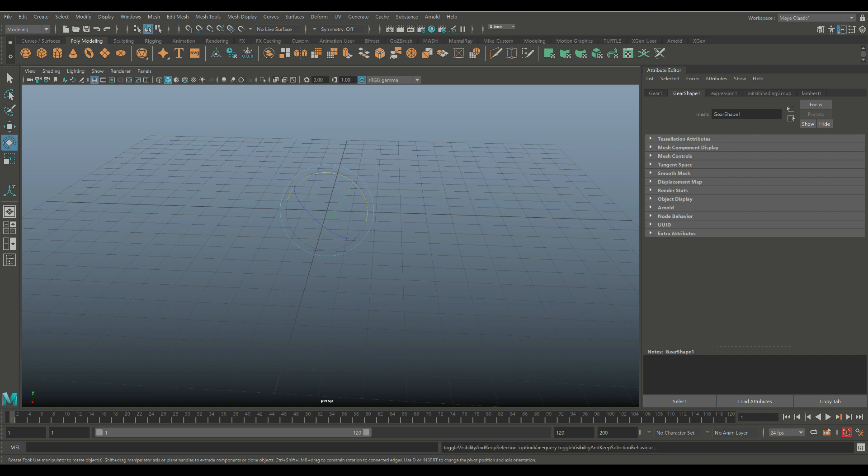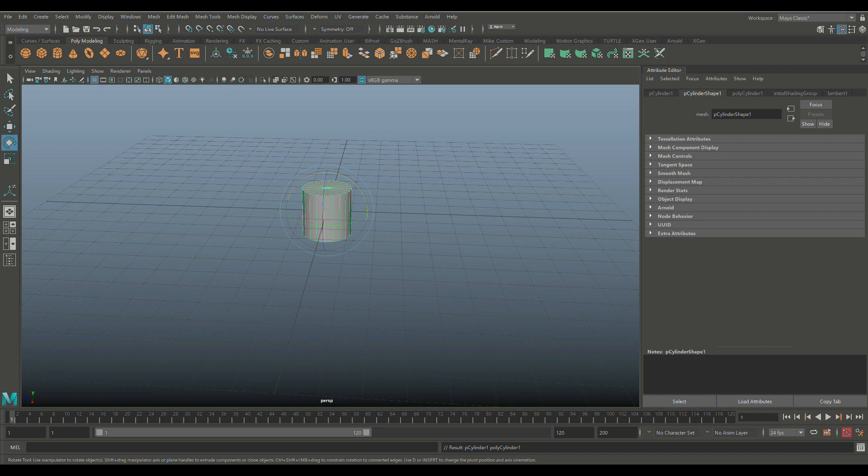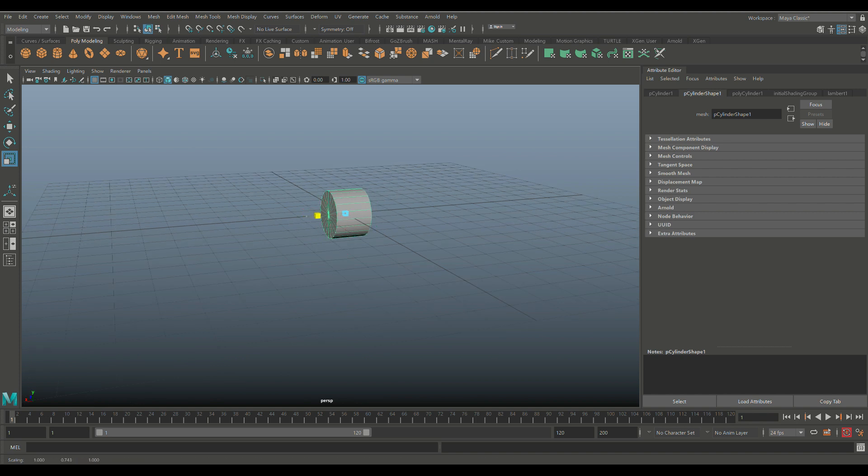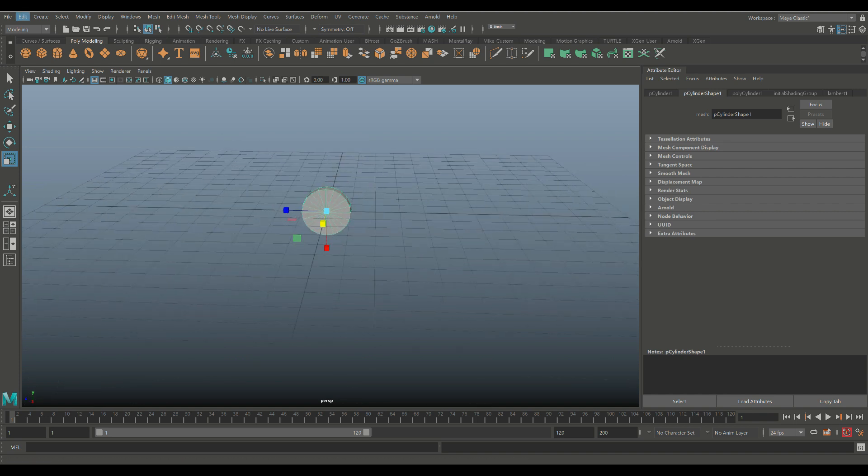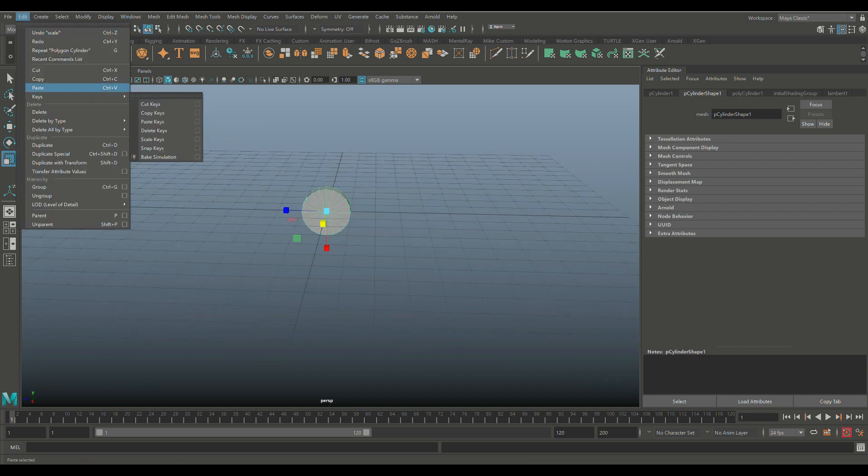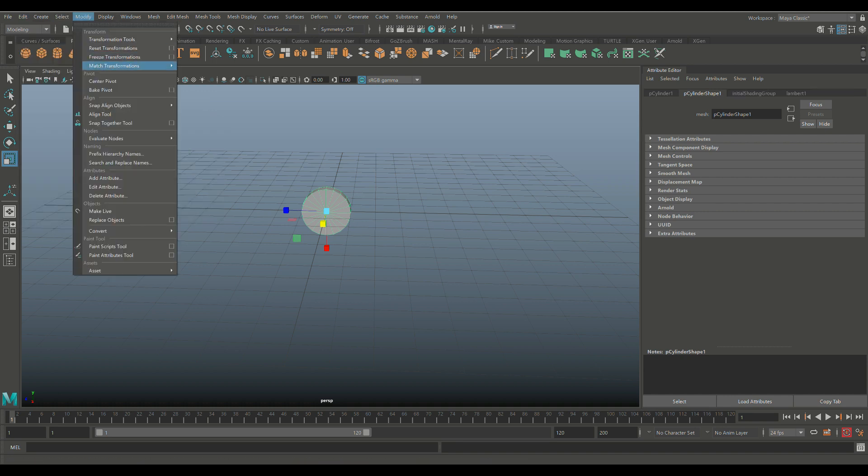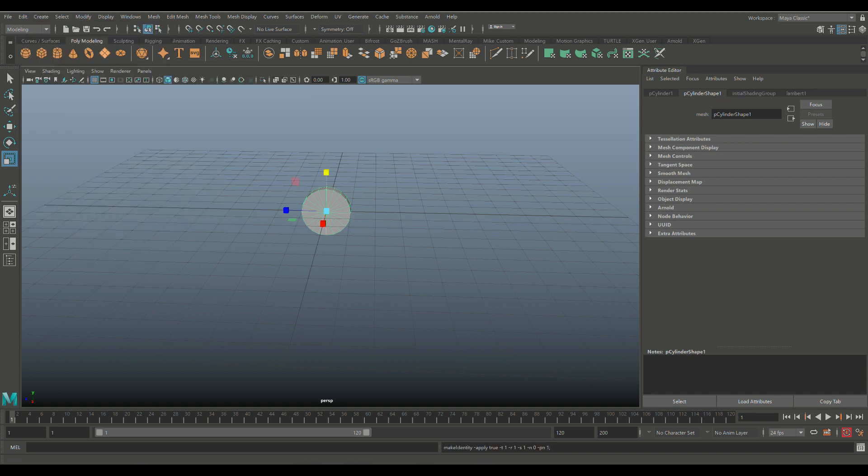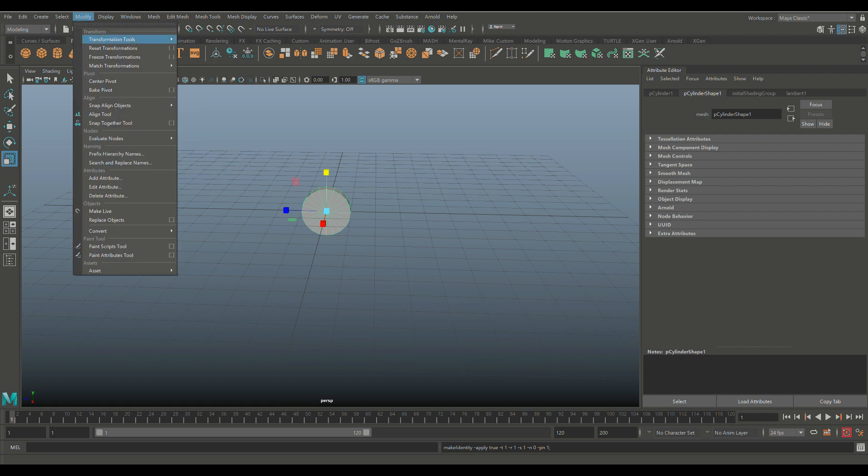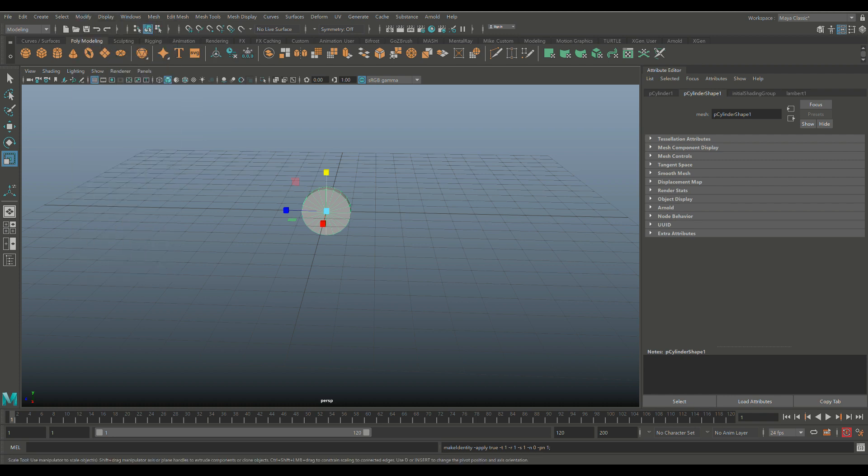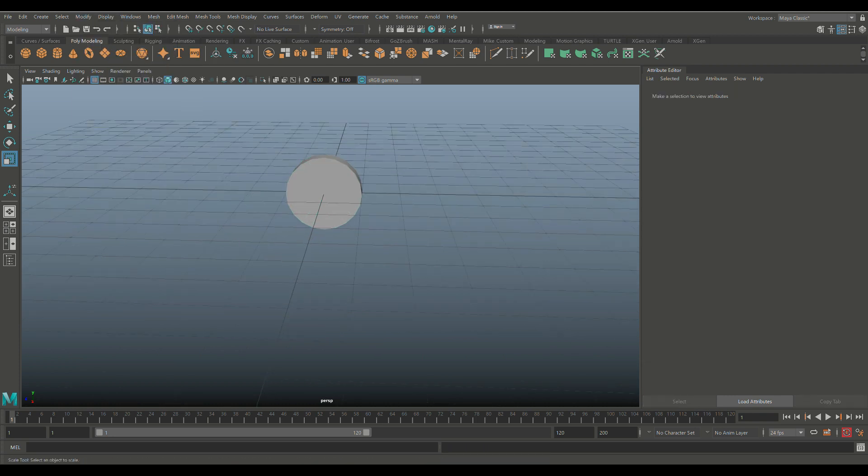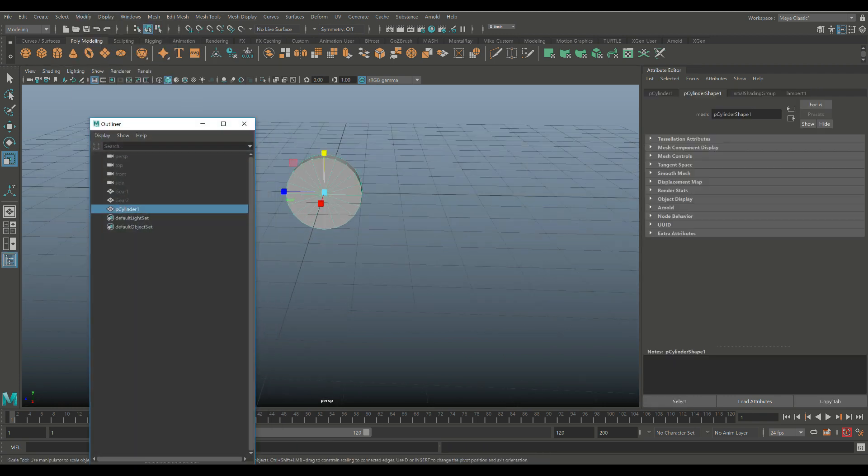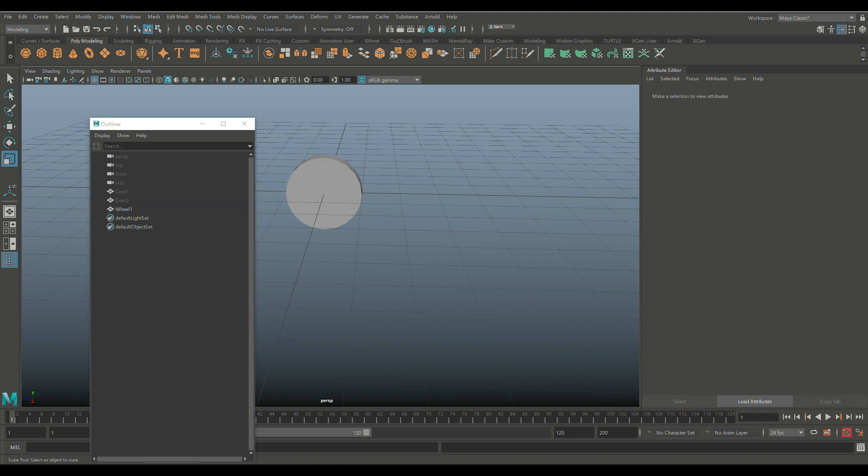We'll hit E to rotate. We'll hold down J. We'll flip it over. We'll hit R. We'll scale it in like this. So this is our wheel. We're going to go to Edit. We're going to go to Delete by Type History, Modify, Freeze Transformation, and Modify, Reset Transformation. We're going to go into the Outliner. We're going to double-click. We're going to call this Wheel 1.